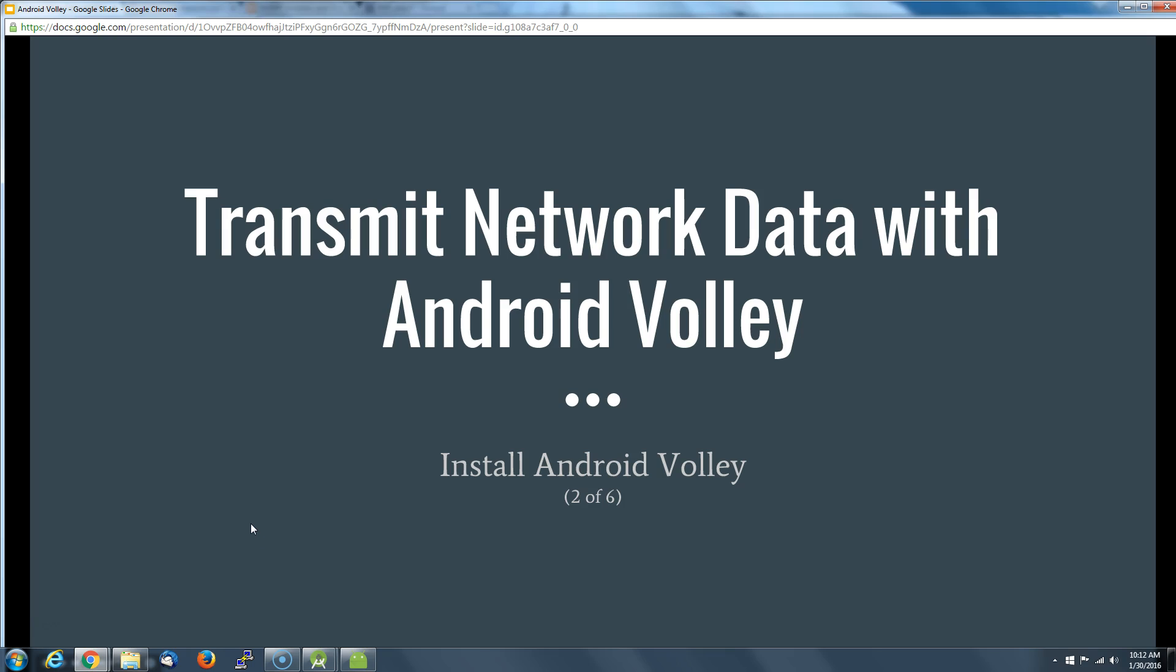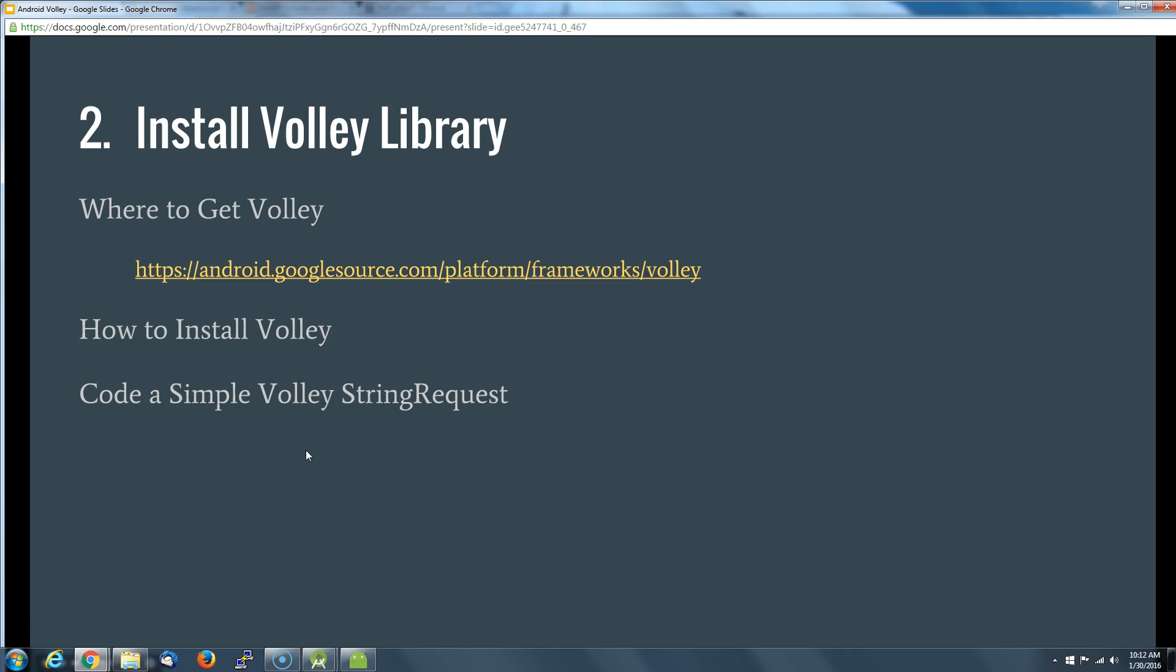All right, welcome back all you Android Volley heads looking to get this thing working. In this section, this segment, what we're going to do is we're going to install some Android Volley.